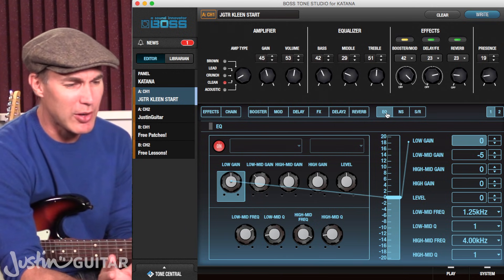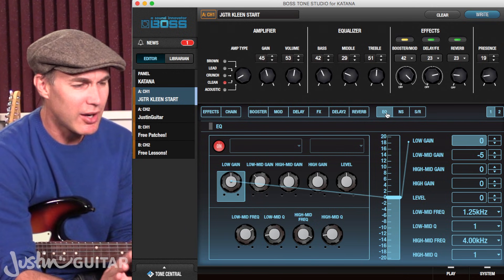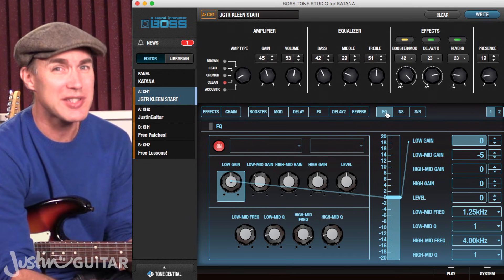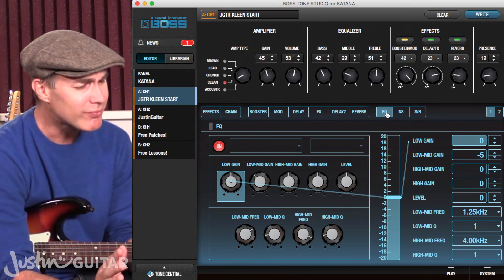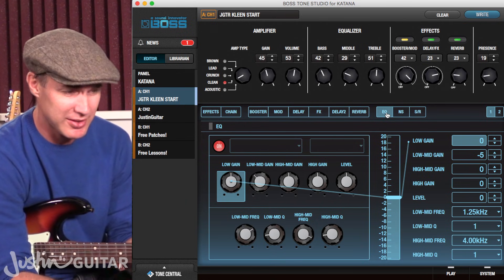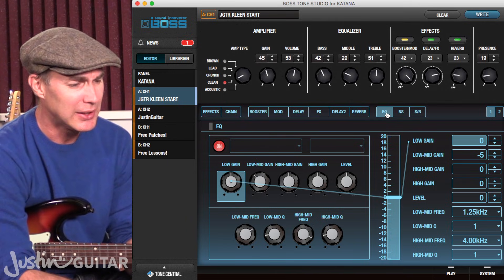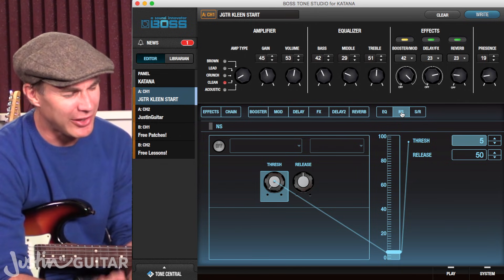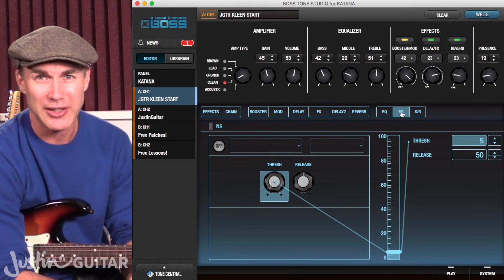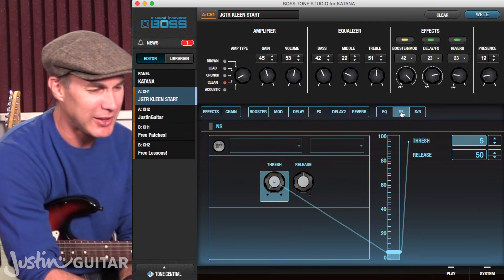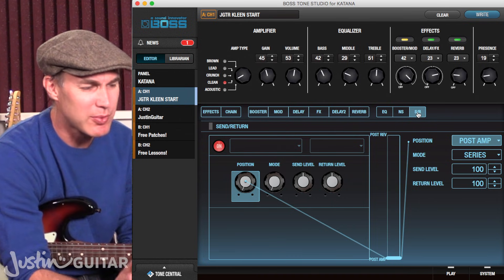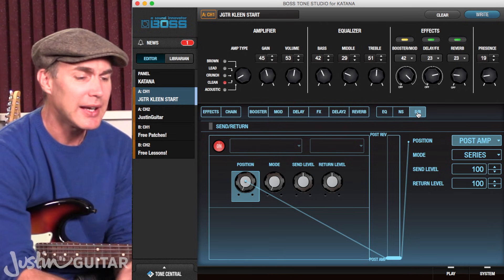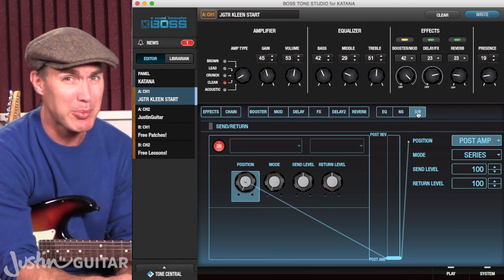We've also got another three things which are very, very powerful. The first one is the EQ. Having a low-mid and being able to control exactly the frequency band of the low-mid and the upper-mid is really, really powerful — this is an incredible part of the Tone Studio, it's a really big deal. We've also got a noise suppressor, which is useful if you've got loads of distortion on, though I don't use it much personally. And the last one is a send/return — I don't have that option on this amplifier, it's on the Katana 100 — which means you can send the signal out to external effects and then back into the amplifier.